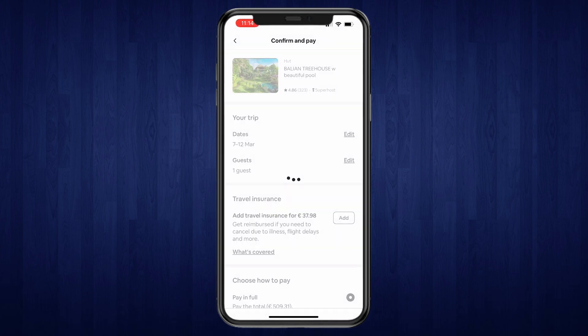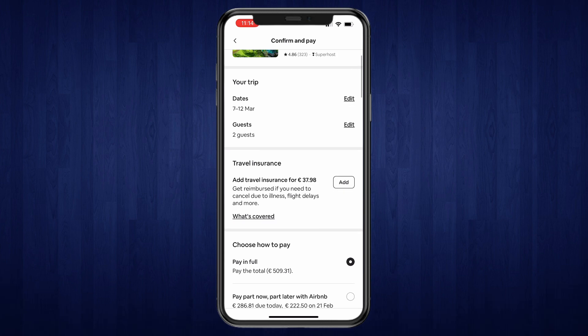Now you can add travel insurance if you want, so you get reimbursed if you need to cancel due to illness, flight delays, and more. In this case, that is about 38 euros, so you can add this if you want.